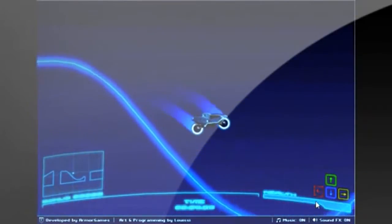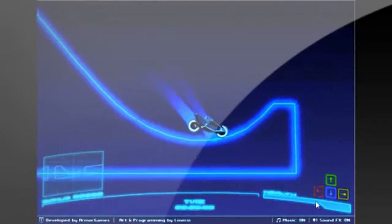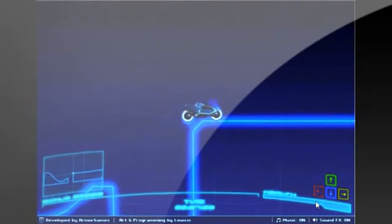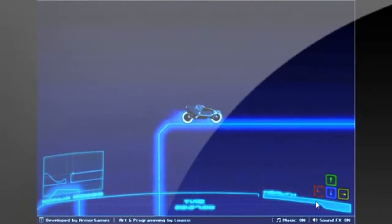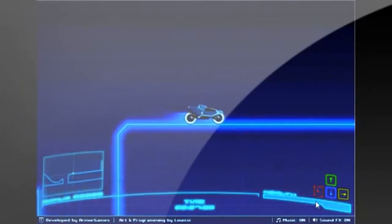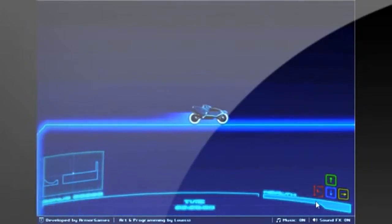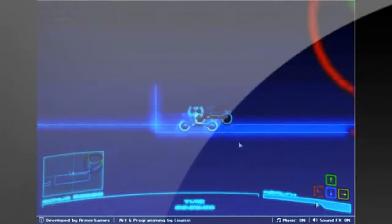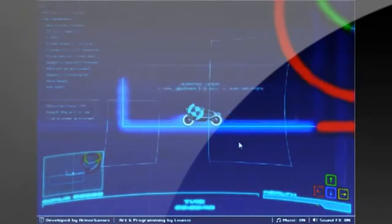We give graphics a 4. There isn't a whole lot to the graphics in this game, but the bike looks really cool, and I think the whole neon idea is really neat. I also like how the bike leaves a little light trail as you drive by.